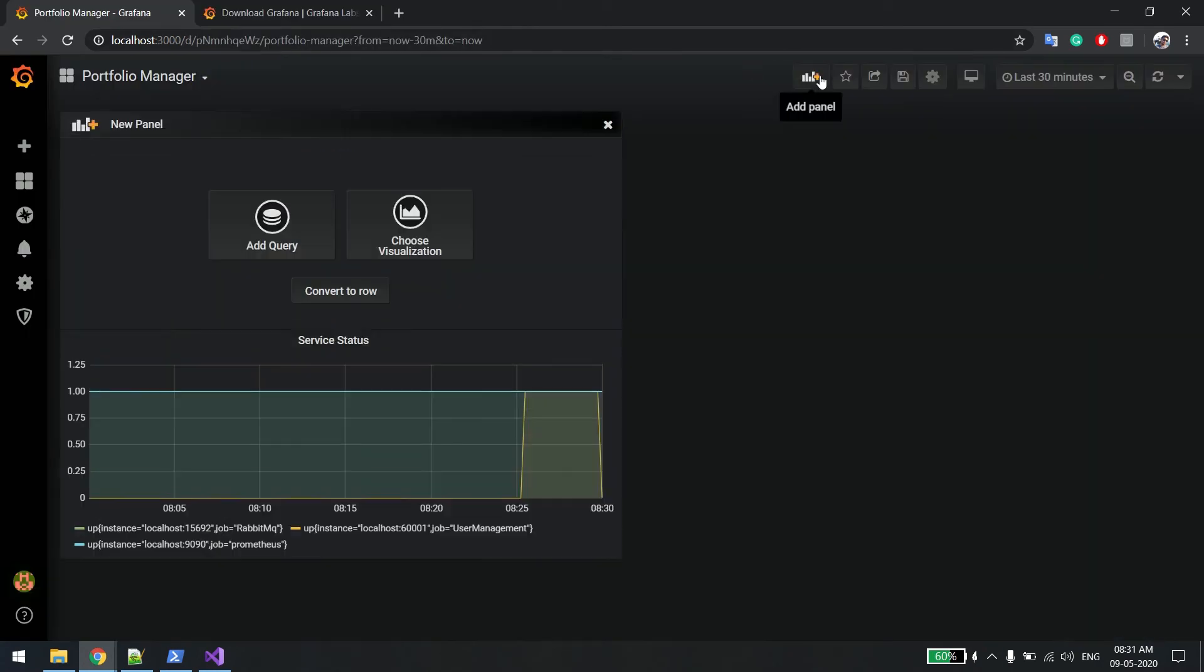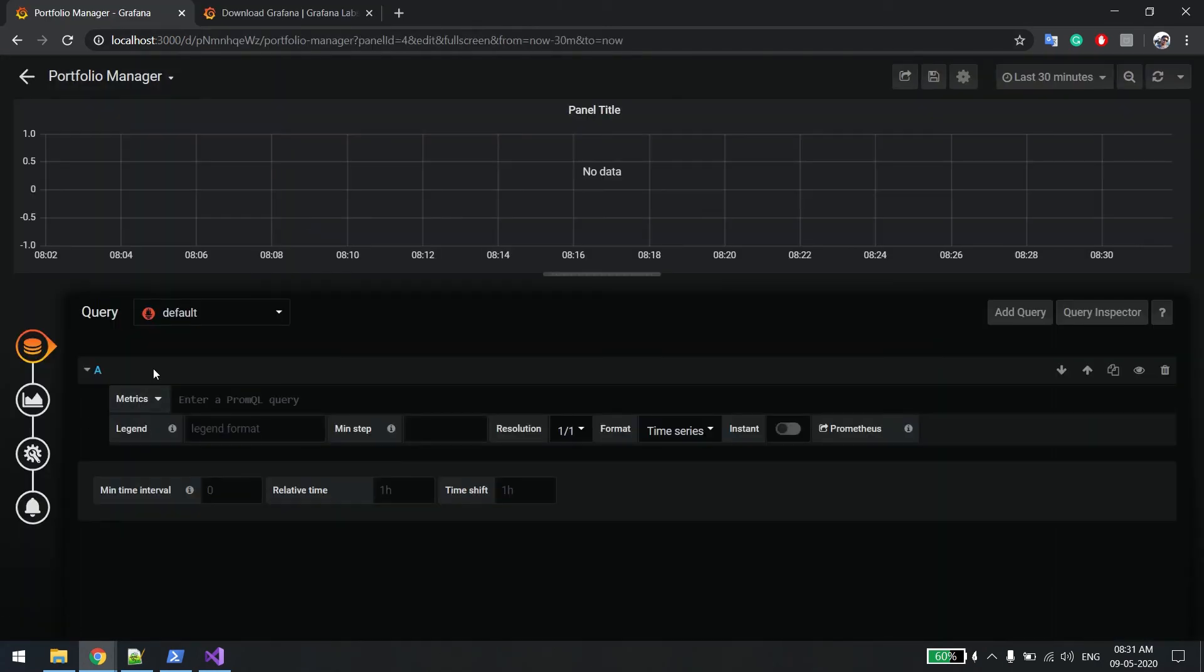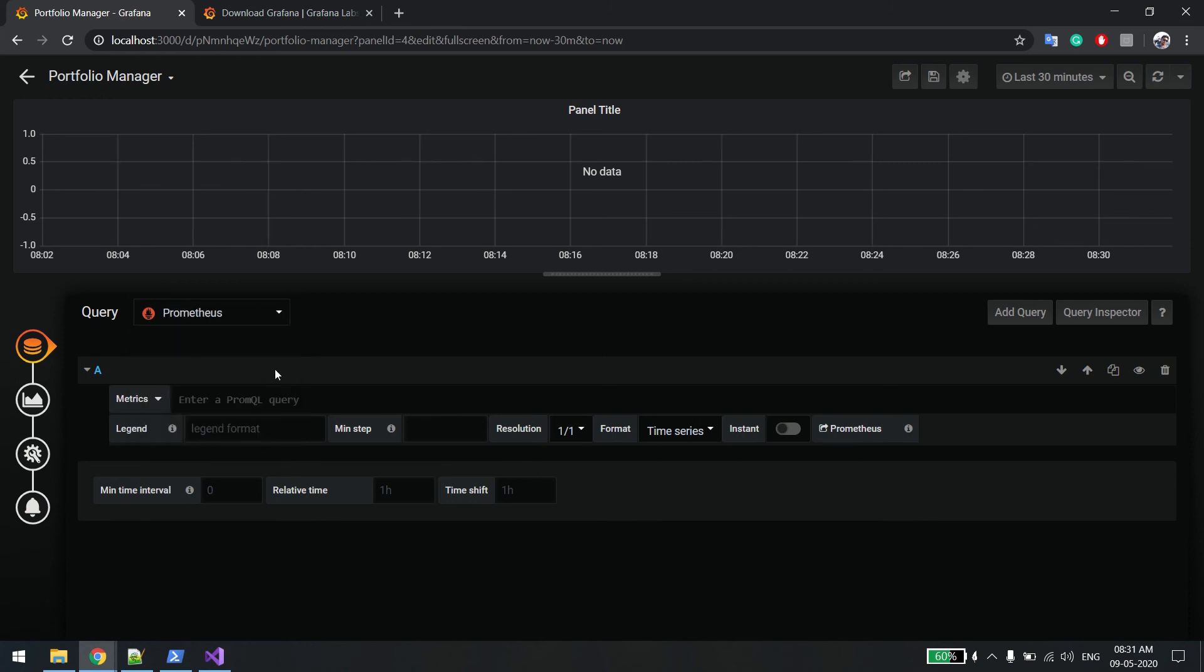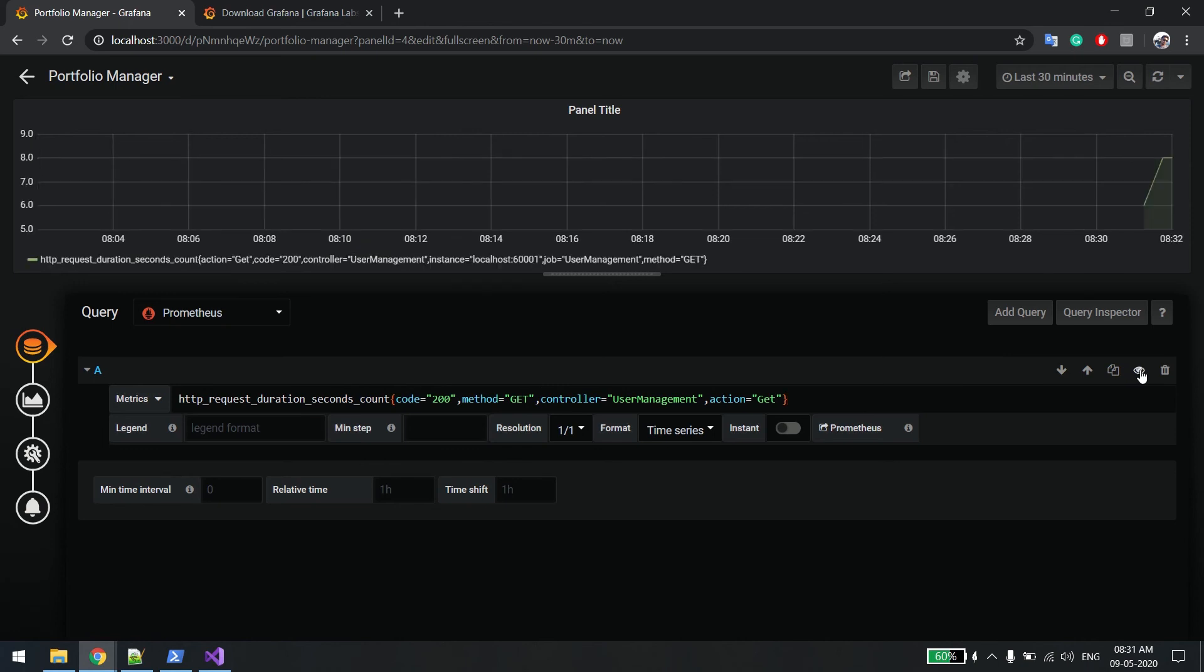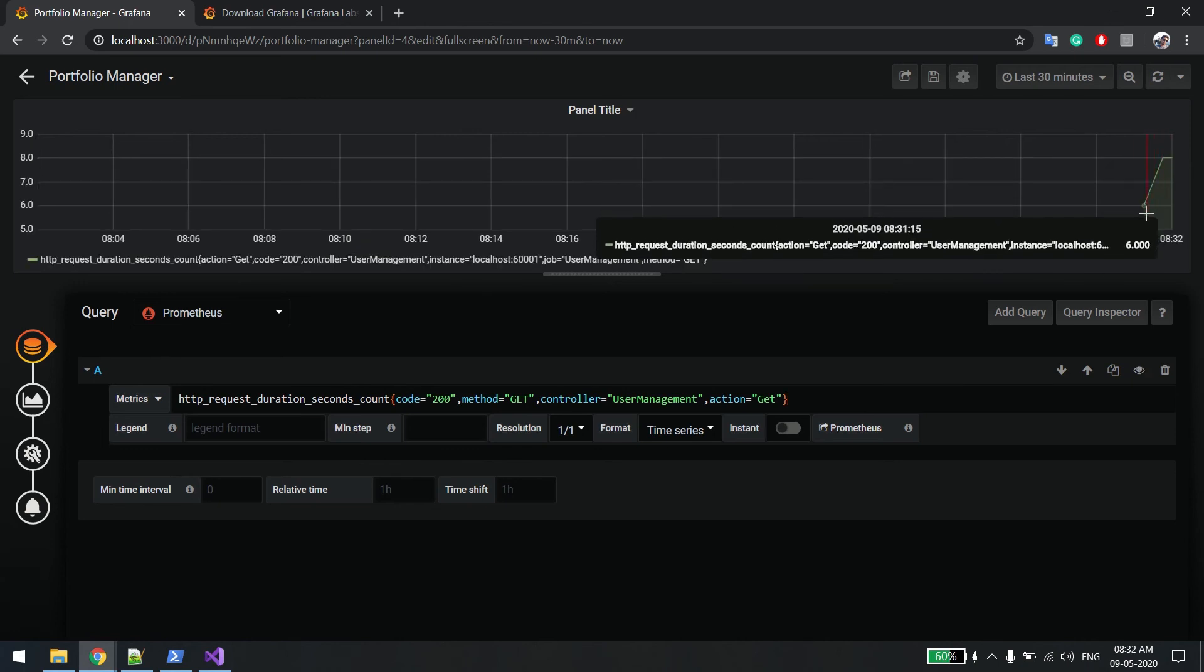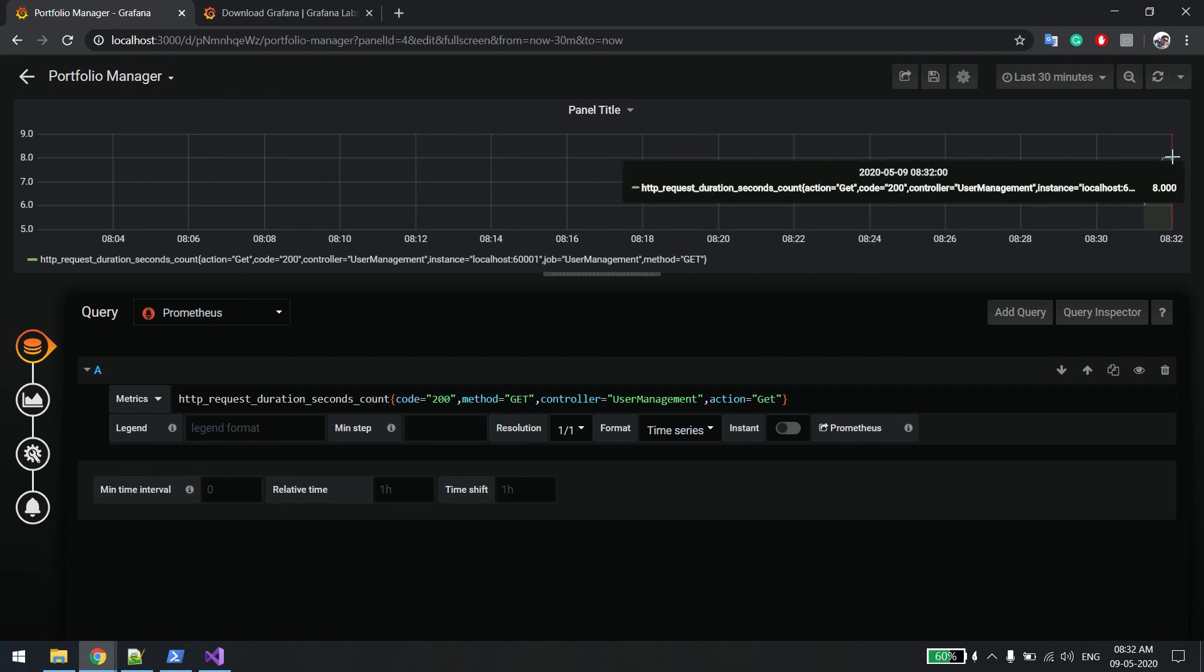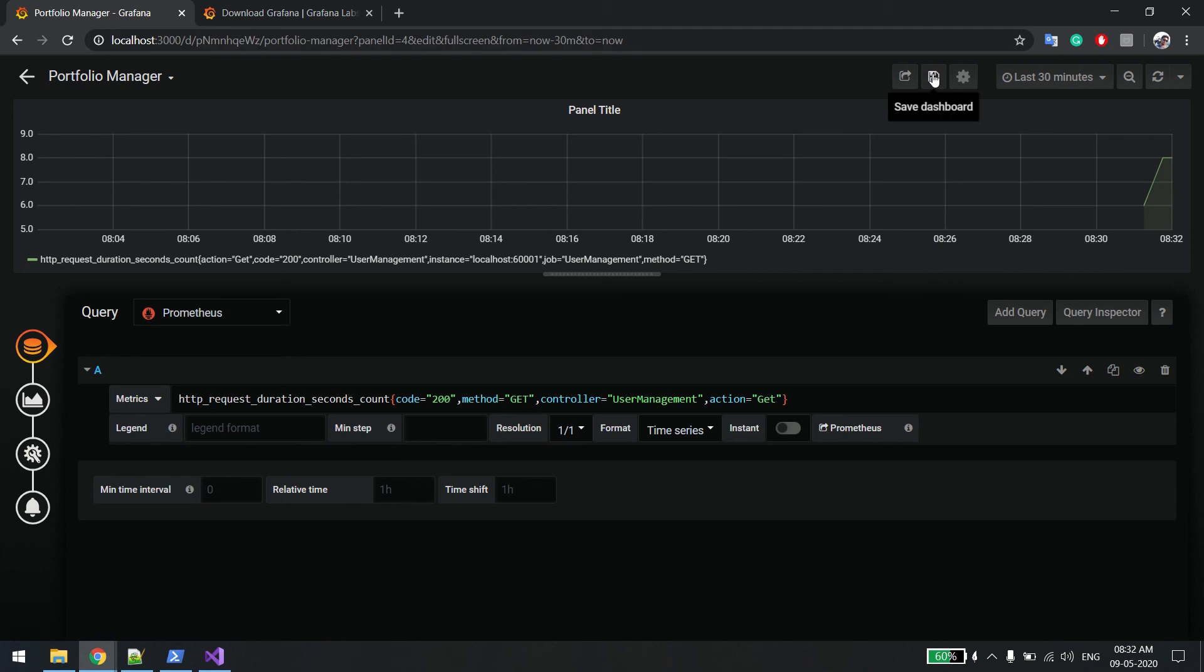I'll simply click on the plus button and say add query. Then paste the query. First, we'll select Prometheus and then type the query over here. Just simply click on this. You can see the query is appearing. Since initially it was six, then seven, then eight, because we pressed it that many times. Now simply save it.